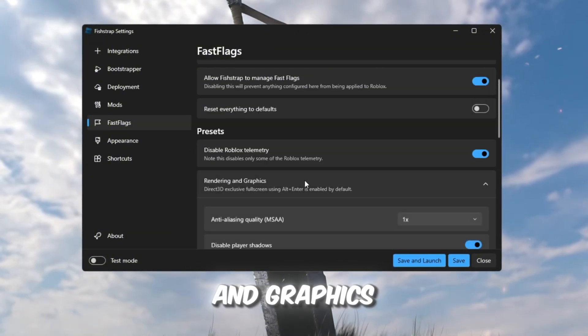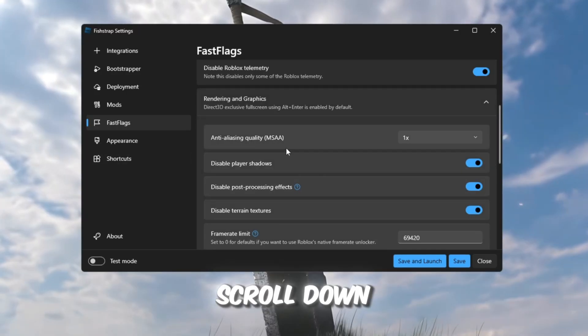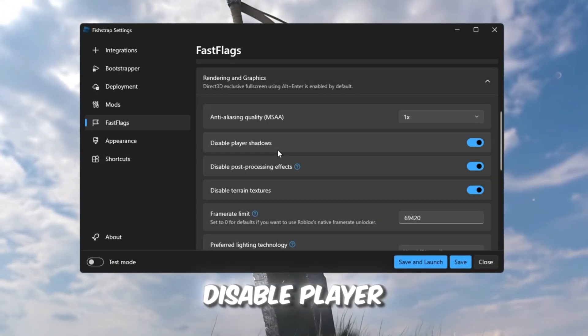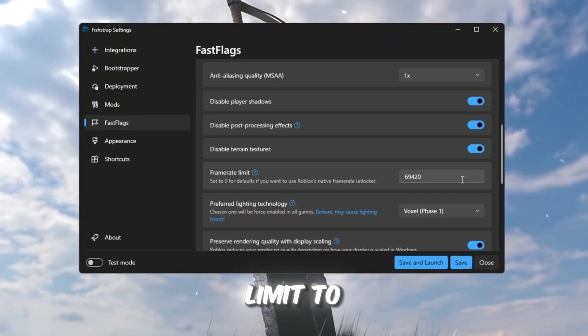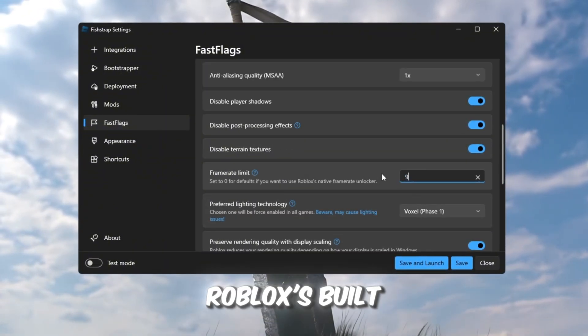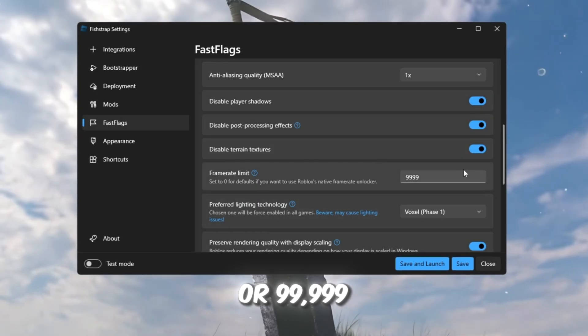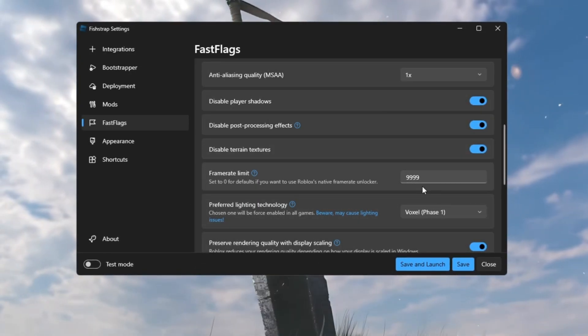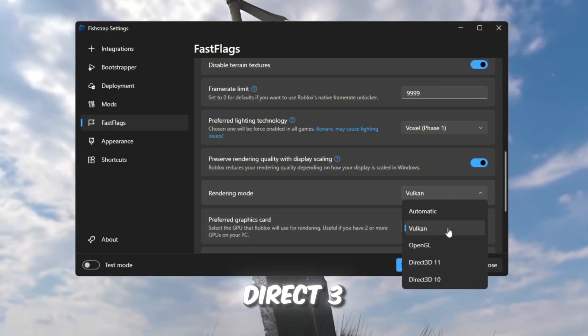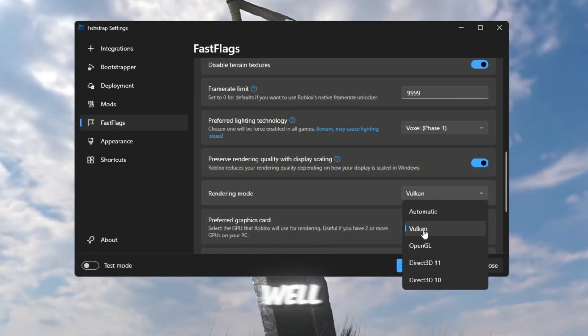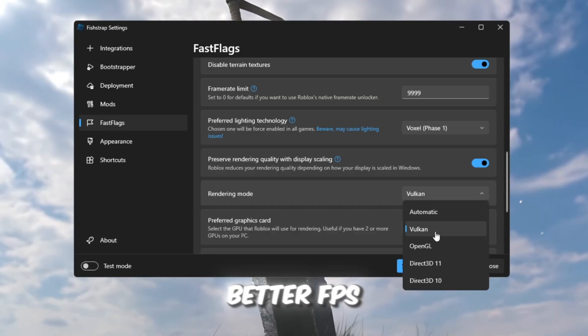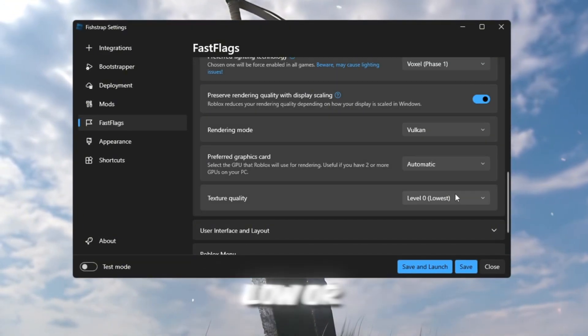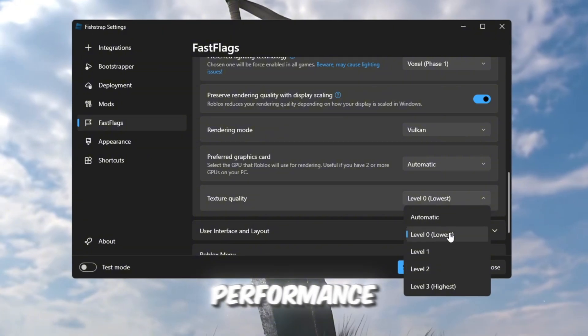Rendering and Graphics Settings. Scroll down to this section and set Anti-Aliasing Quality to 1, disable Player Shadows, and set Frame Limit to either 0, which uses Roblox's built-in limit, or 99,999 for uncapped FPS. For rendering mode, choose either Vulkan or Direct3D10. Both work well, but Vulkan usually gives better FPS. For texture quality, pick Low or Level 2 for best performance.